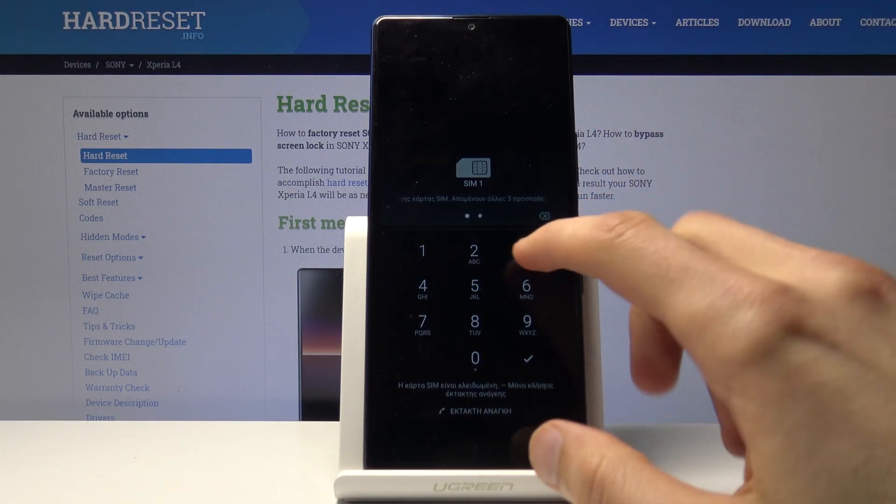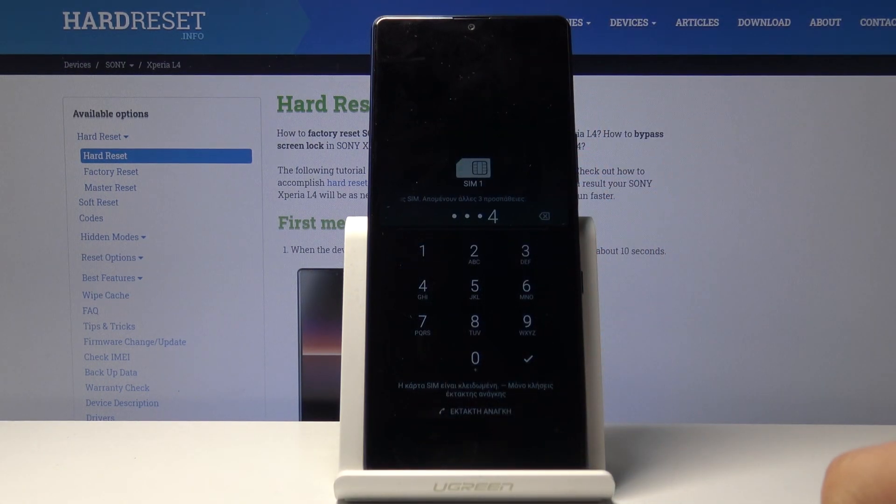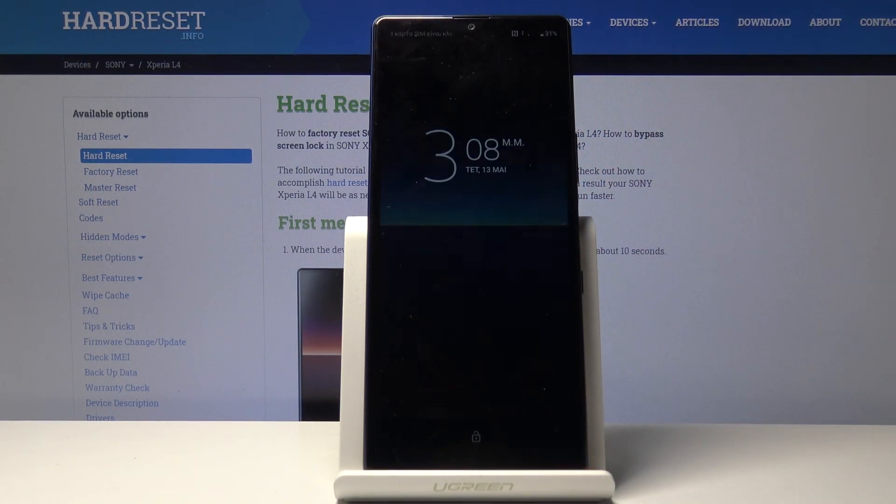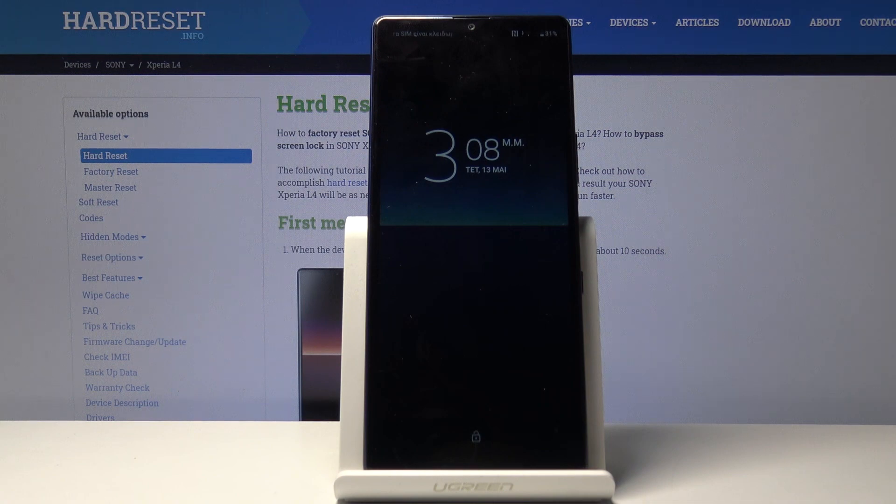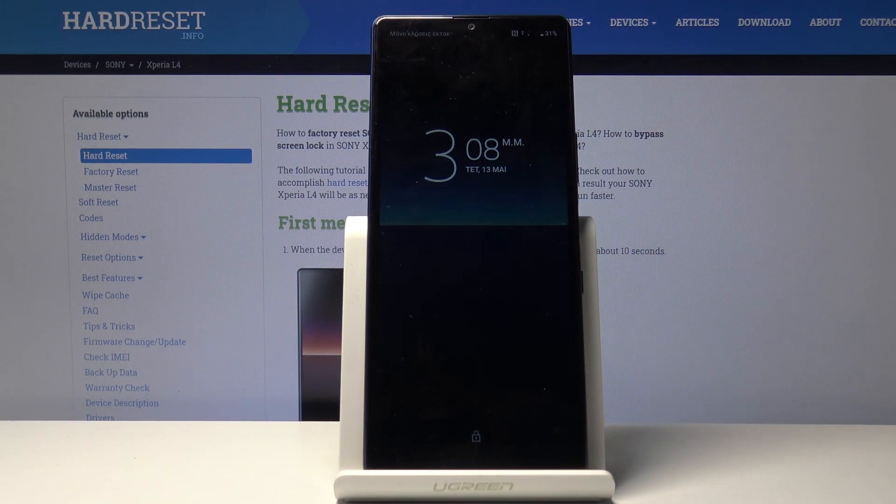If you don't have a SIM card in the device, you won't see this screen. I have a SIM card with a PIN, so that's why it's popping up.